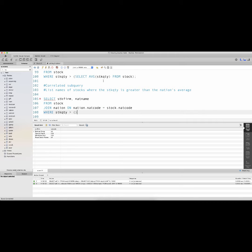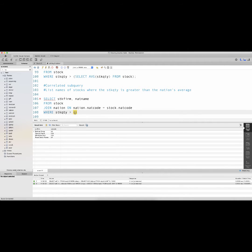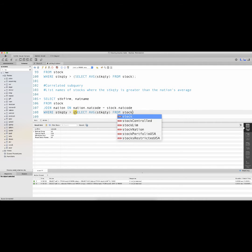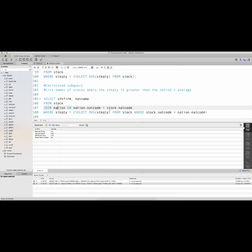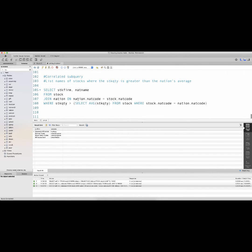Instead of just using 'SELECT AVG(stock_quantity) FROM stock', I want the average stock quantity of each stock being evaluated in the outer query. To do that, I have to write a correlated subquery: 'SELECT AVG(stock_quantity) FROM stock WHERE' — I have to pick specific stocks from the stock table. The stocks I'm interested in are where the stock table's nat_code is equal to the nation table's nat_code. If I run this subquery, this is a correlated subquery.